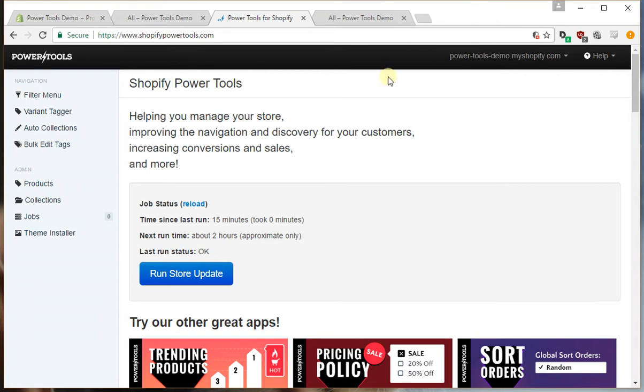Hi, this is Brad from Power Tools. What we're going to go through today is what's happening with your tags when you set up the automated filters for the filter menu.